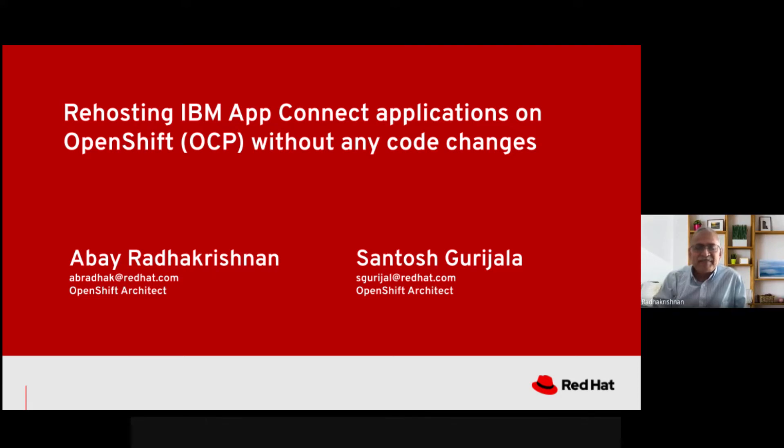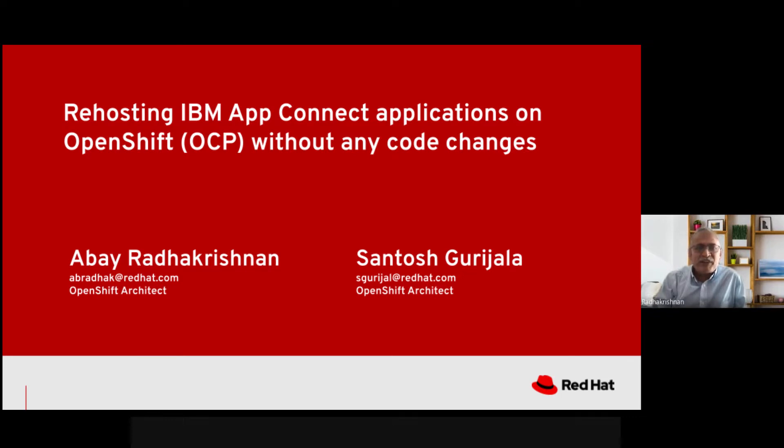Welcome to this presentation. I am Abai Radha Krishnan, OpenShift Architect from Red Hat, and my colleague Santosh, OpenShift Architect from Red Hat.